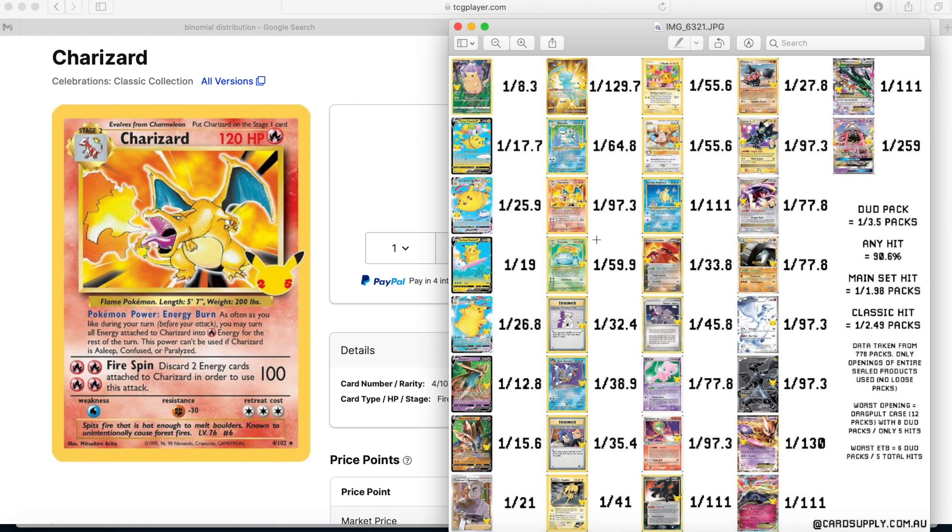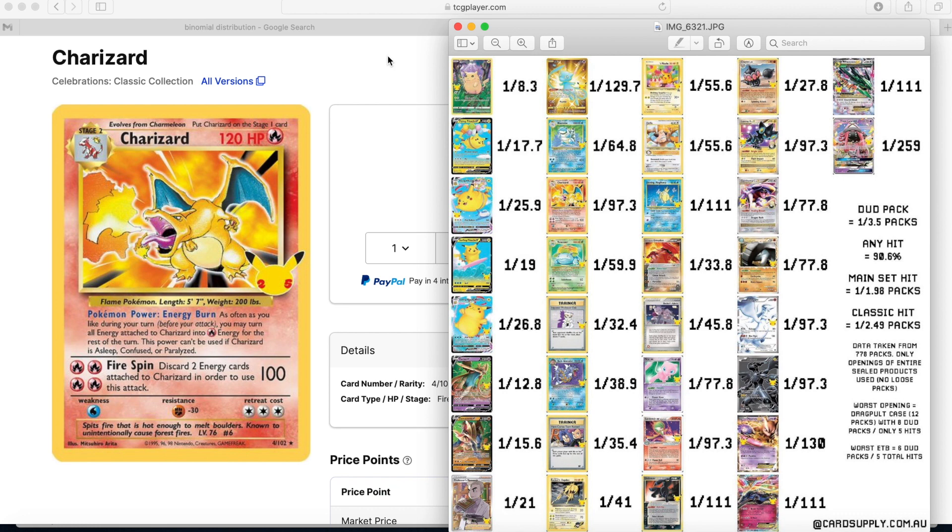The point of this video is going to be: what's the probability that when you buy an ETB, what is your probability to pull the Charizard? So the first thing I'm going to do is take a step back and talk a little bit of statistics. I'll start off by saying the past four years I've worked as a data scientist, and then in college also been learning probability and statistics. This is kind of my background, this is what I do every day for my day job.